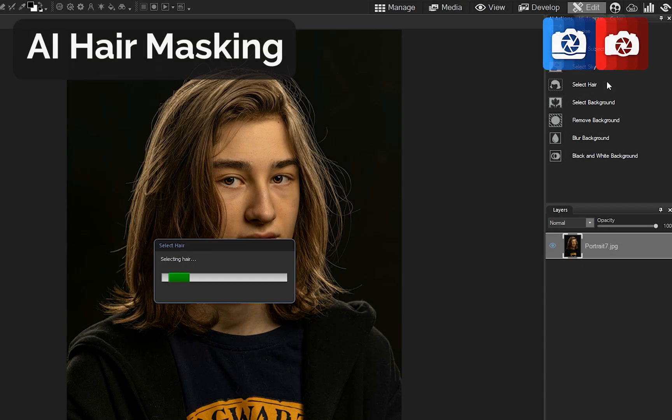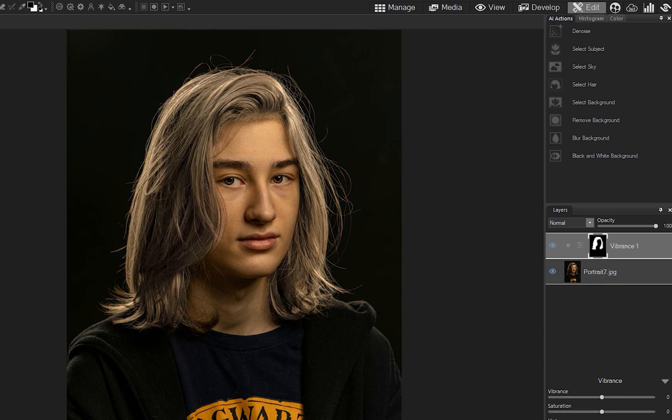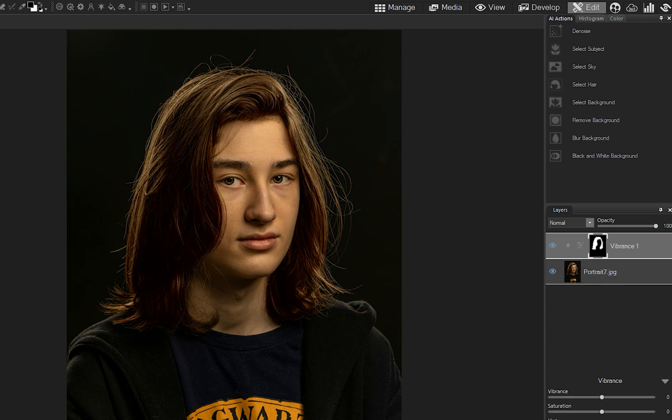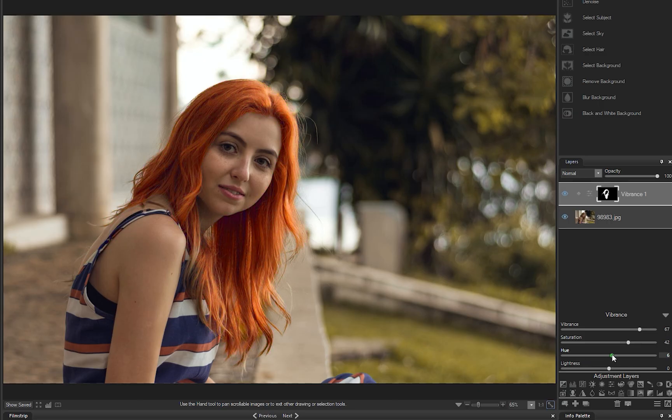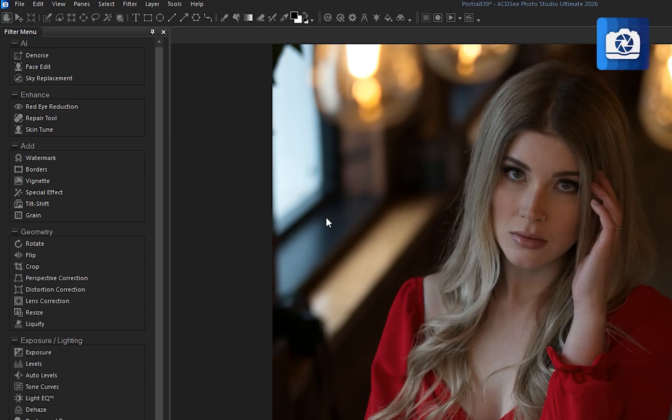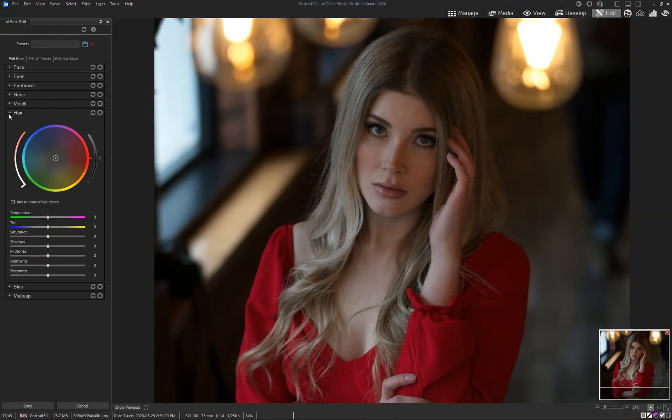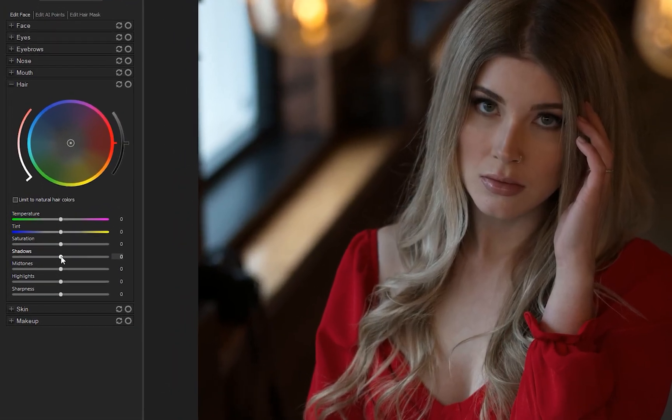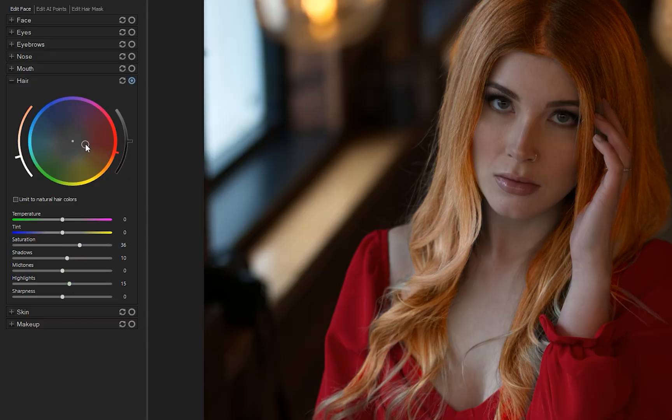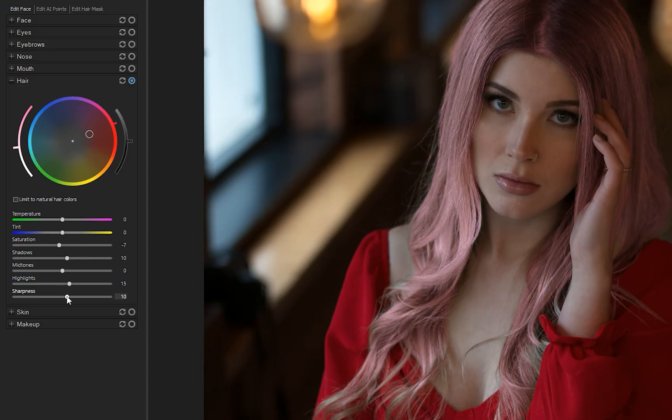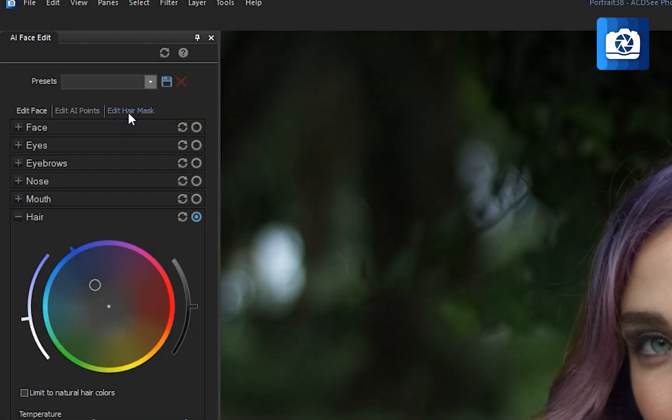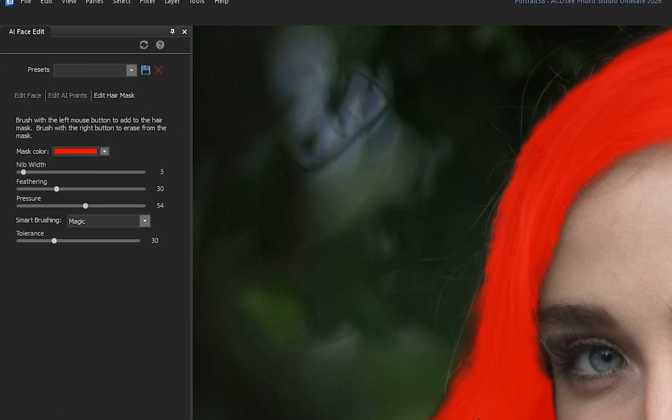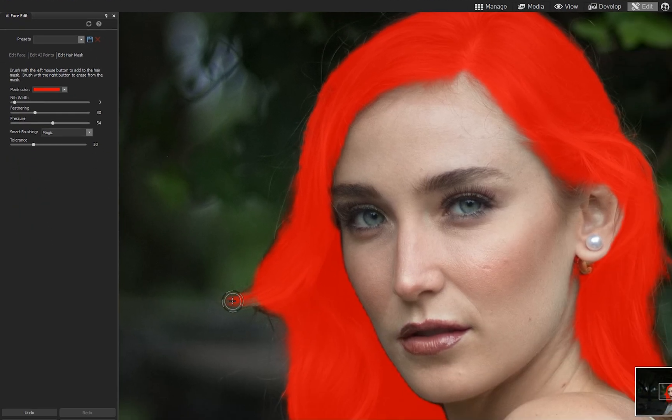Make one-click hair selections using AI hair masking in edit mode. This allows you to adjust the color and lighting of one of the trickiest elements in portrait photography without affecting the rest of the image. For even more control, you can access AI hair selections inside AI Face Edit. And if you need to make adjustments to the selection, simply click Edit Hair Mask and use the brush tool to add or subtract from the selection.